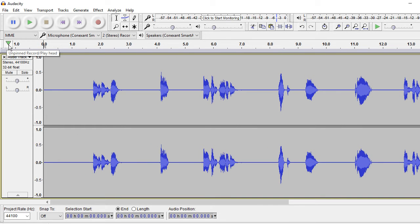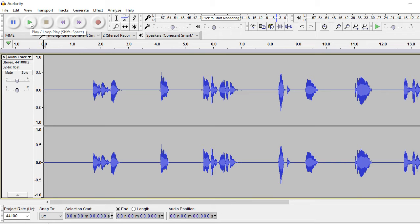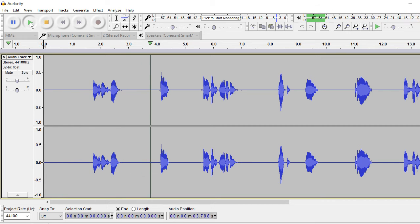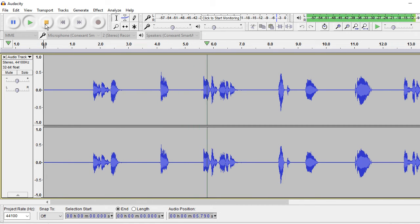The default unpinned record playhead. So when I hit the play button, watch what happens: one, two, three, four, five.